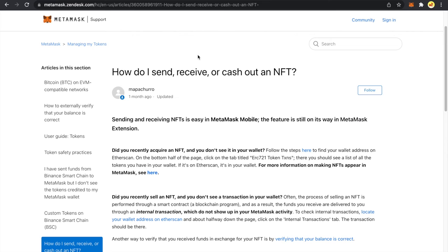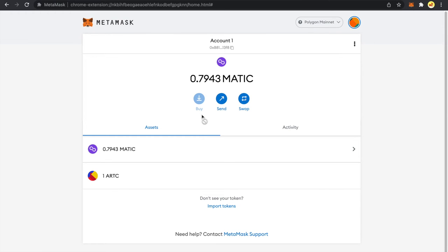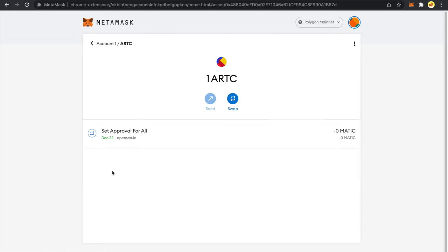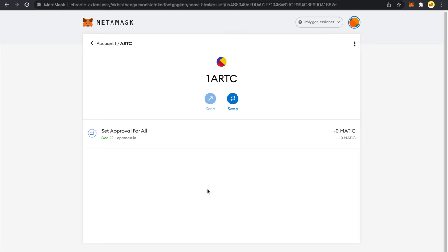The feature is still on its way in MetaMask extension. So that's why when you go to your NFT, this sending button is disabled. Let's now discuss how to add your NFTs in MetaMask mobile.